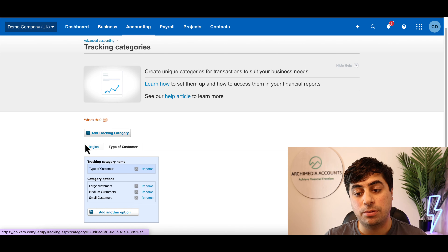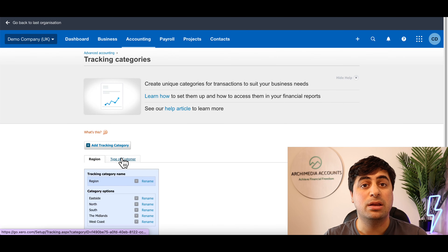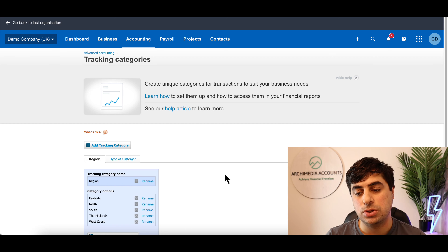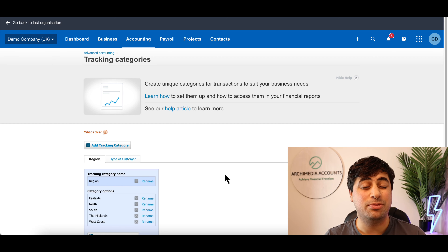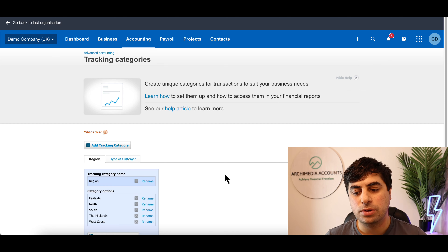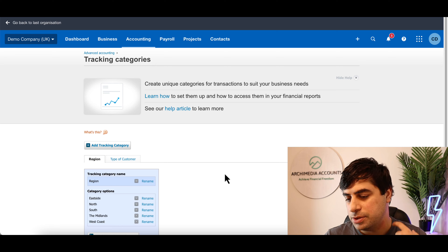We've spent time determining how we want our reports to show up in Xero, because you don't want to start messing around with the data until you know how you want it structured. If you ask any financial professional, they'll say this is probably one of the biggest things you can do to improve the richness of your forecasts and reporting.